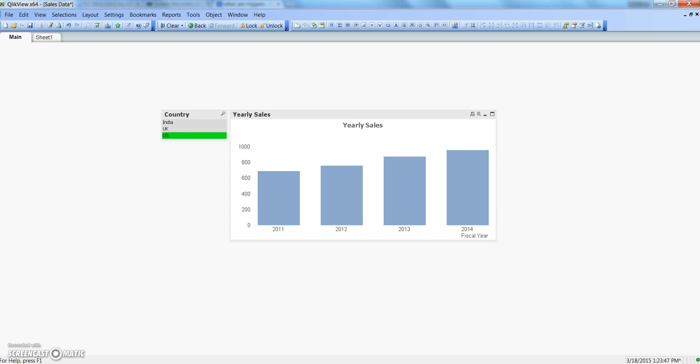Hey guys, this is Abhishek and in this video I will talk about the trigger functionality of QlikView. This will be basically an overview video where I will talk about different types of triggers which you can use.